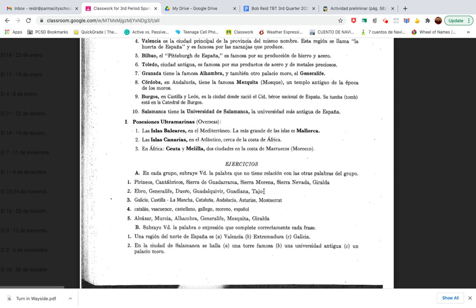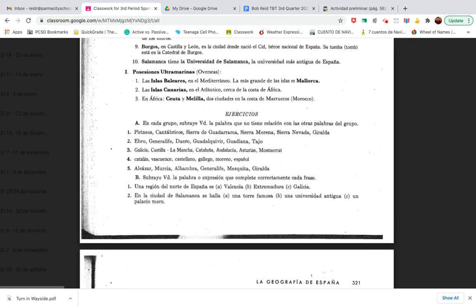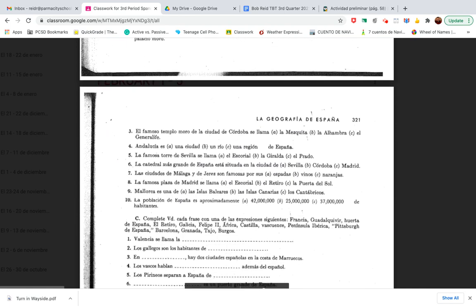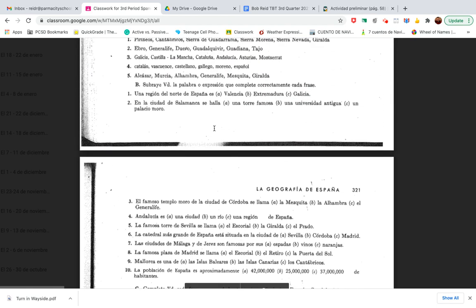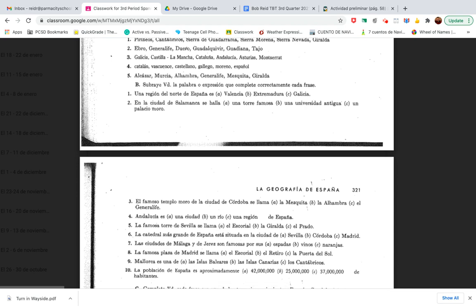And you're going to bold that term in your Google Doc. If you want to keep going, even still, you're going to do section B also. Subraye usted la palabra o expresión que complete correctamente cada frase. Basically, you are going to type out the entire sentence here. Una región del norte de España es. And what you can do is basically just fill in the blank. You don't have to write every one of these for this one. You can basically just fill in the blank with whatever the answer is for that. It's either A, B, or C. But I'd like if you could type it out. So, let's just say that the answer is Valencia. So, you would write una región del norte de España es, and then you type Valencia. And I'd like if you could bold that or highlight that so it's easier for me to grade.